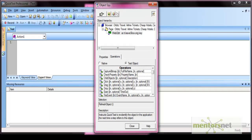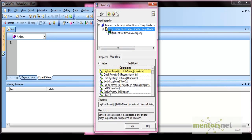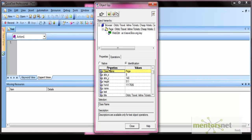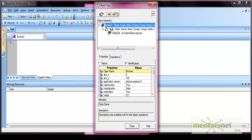You can also see the properties of a parent object. Select the page in the hierarchy and the class name changes to 'page' because its class name is page. Similarly, you can select the browser to see its properties. The properties vary across different object types — different object types have different properties.